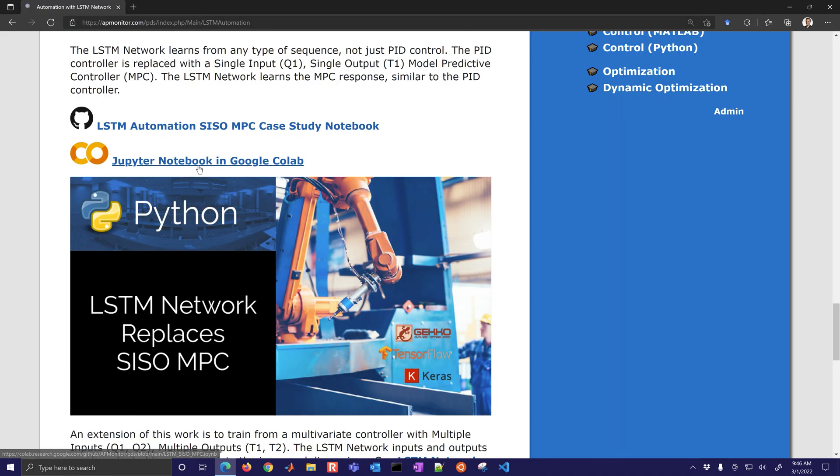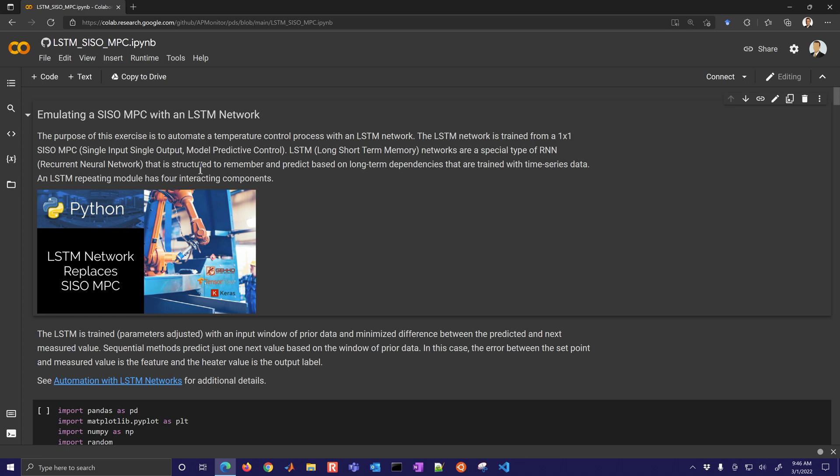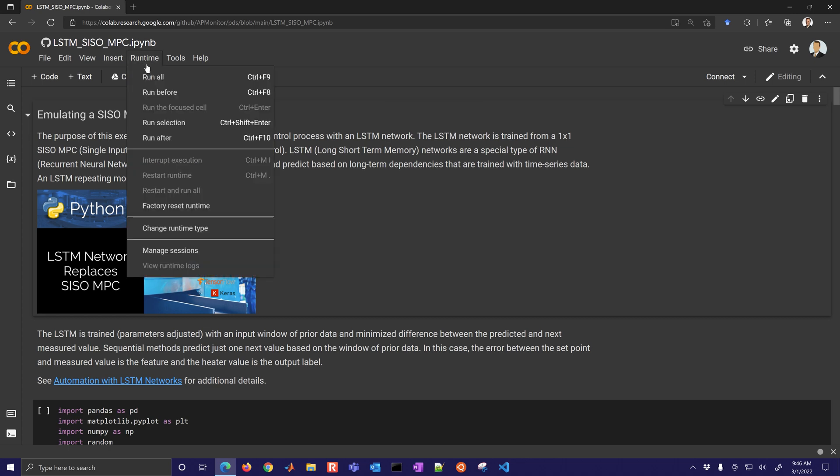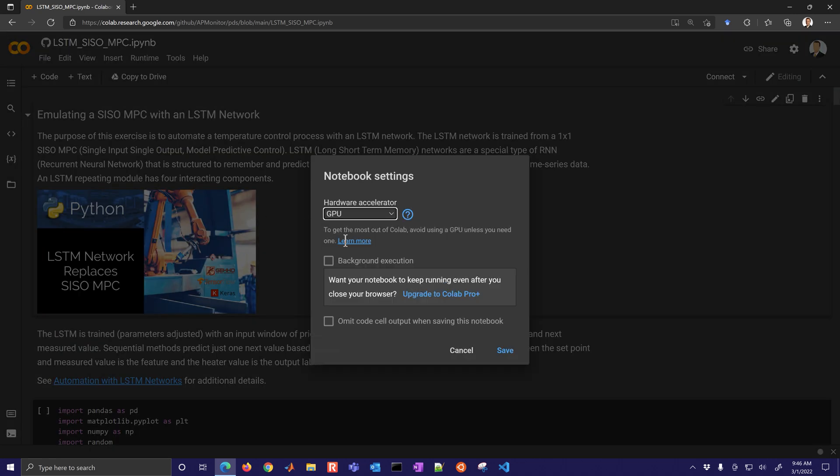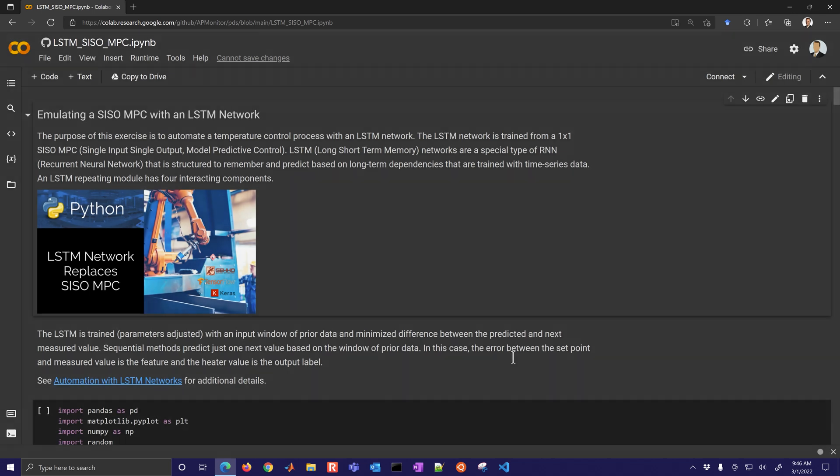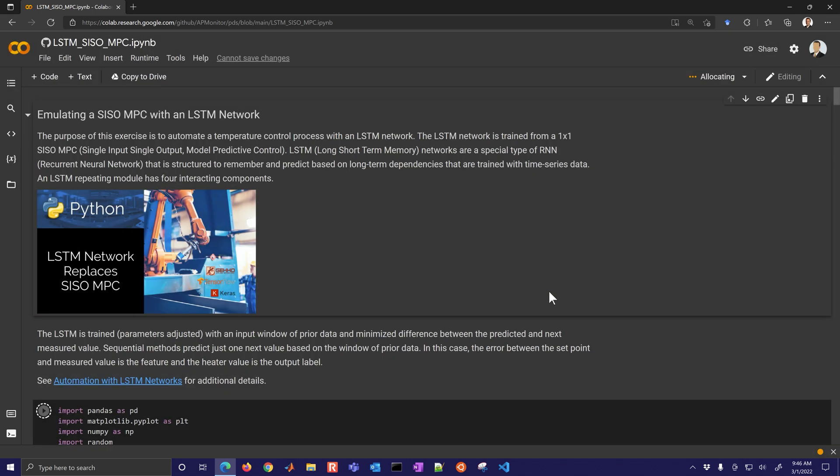For this preview we're going to go with the JupyterLab notebook in Colab and we're going to change the runtime to a GPU and then go ahead and save that and then we can just click run all.